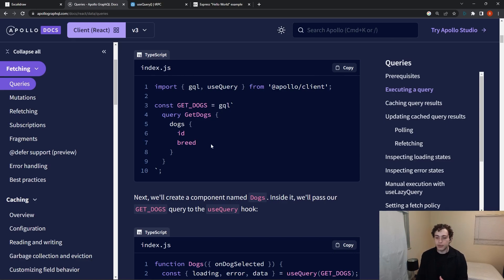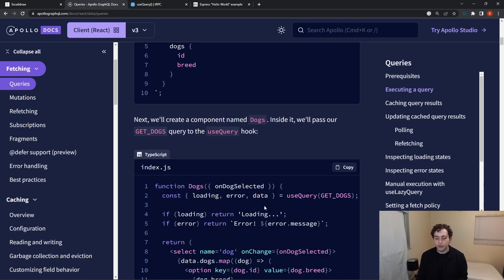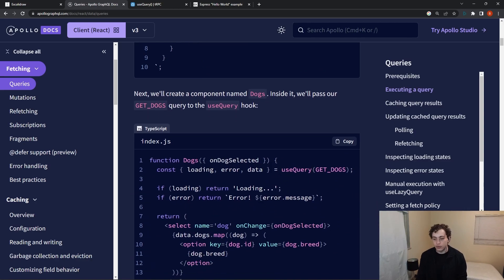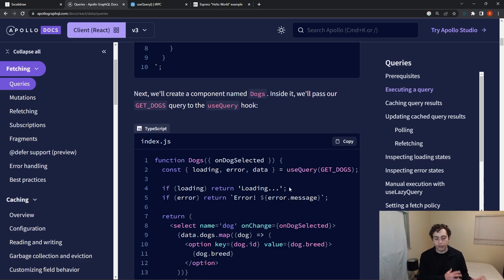Right here, this dogs object should have more things on it. But here, we're just getting the ID and the breed. And then to execute this, we could just use the use query hook or some other GraphQL client and execute that on the front end.